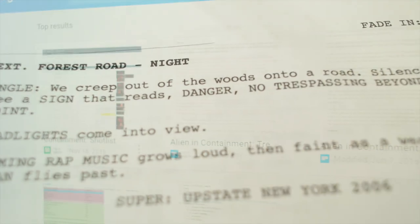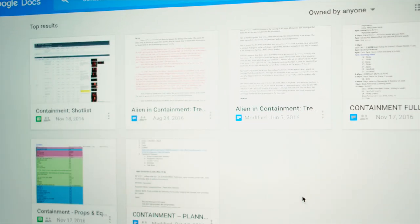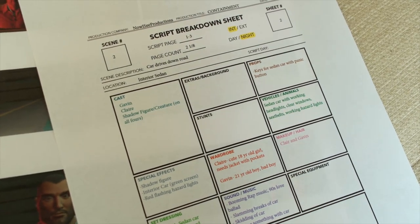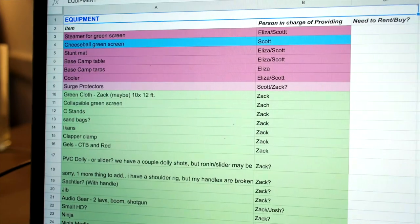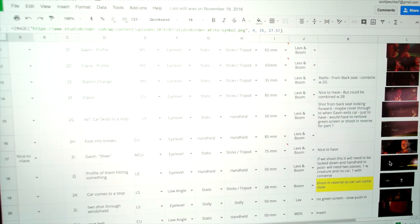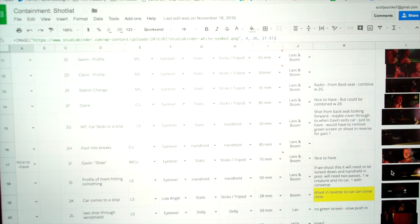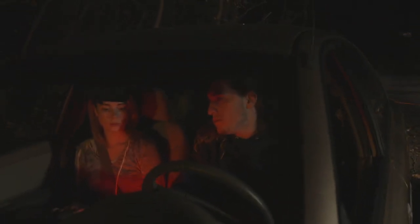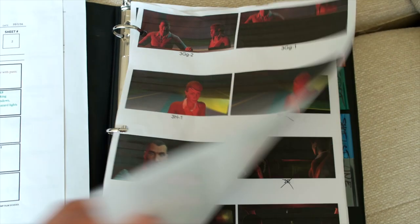Containment for me was really an exercise in pulling together a budget and really doing everything right. A huge part of the process was pre-production and making sure everything was planned down to the letter, because we only had two nights to shoot an eight-page script. I wanted to make sure my storyboards contained as much information as possible.